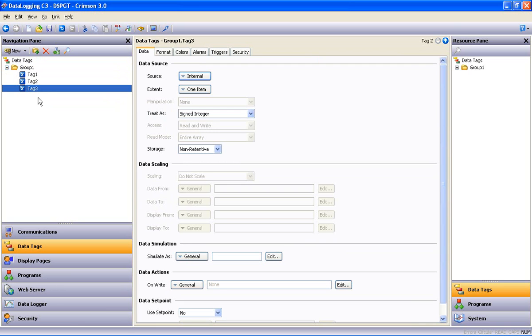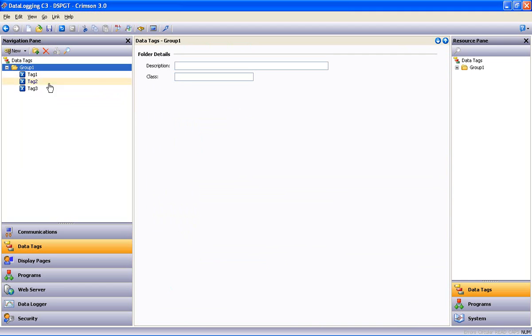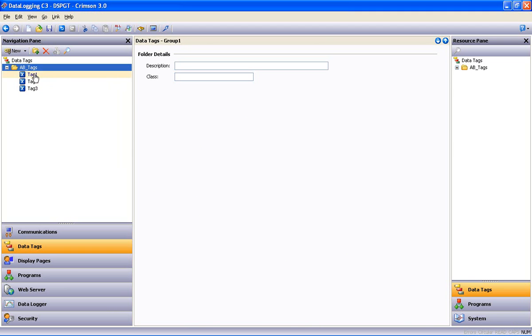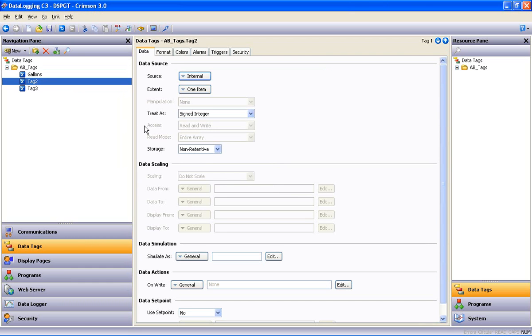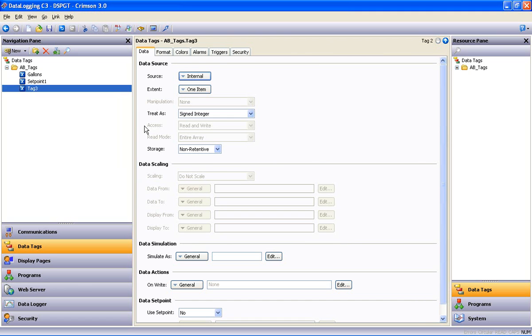Now, I want to rename my folder, so I highlight the folder and hit F2. And I'm going to call that AB Tags. Then I want to rename my tags as well, so let's call Tag 1 Gallons, I'll call Tag 2 Set Point 1, and I'm going to call Tag 3 Set Point 2.